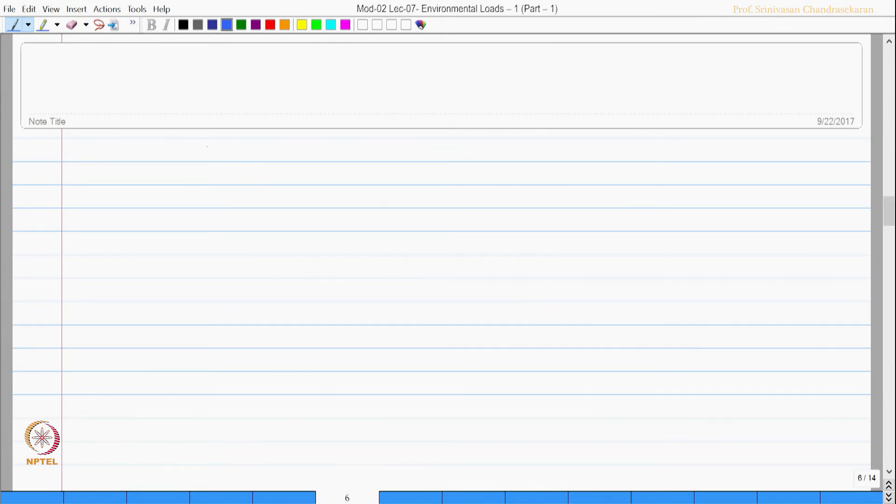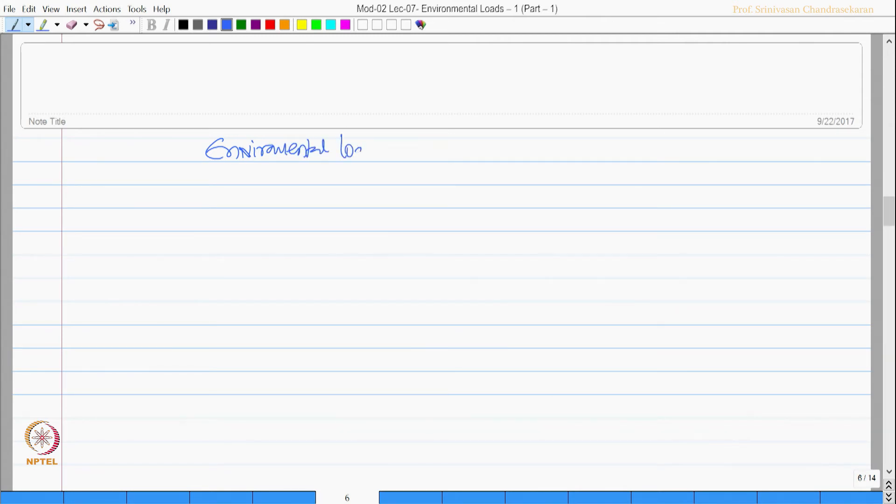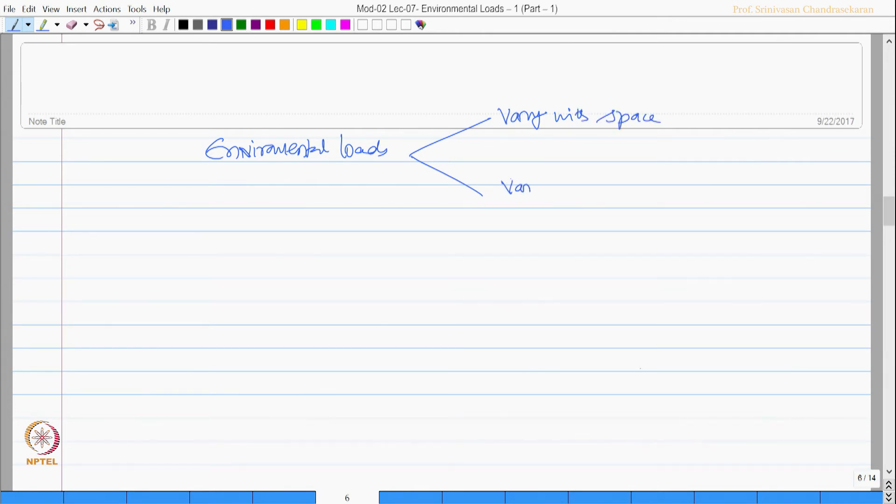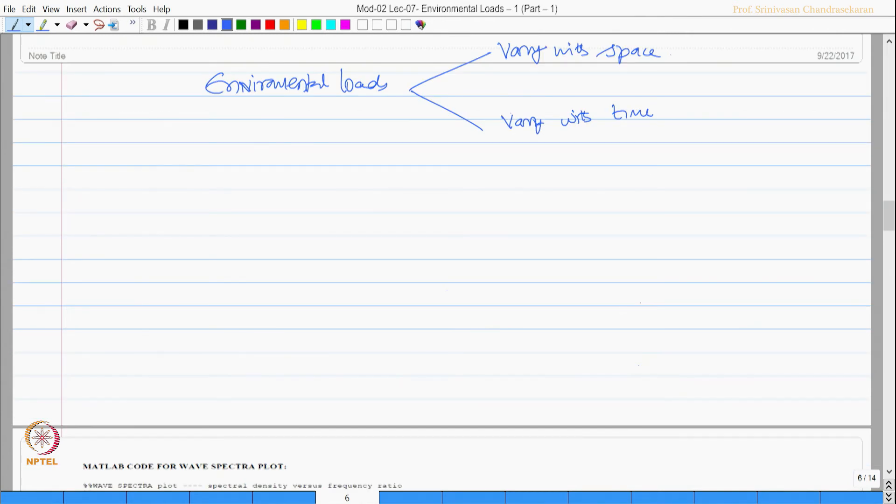We now agree that environmental loads have actually two components. One vary with space, sometimes other varies with time, sometimes they may vary both.